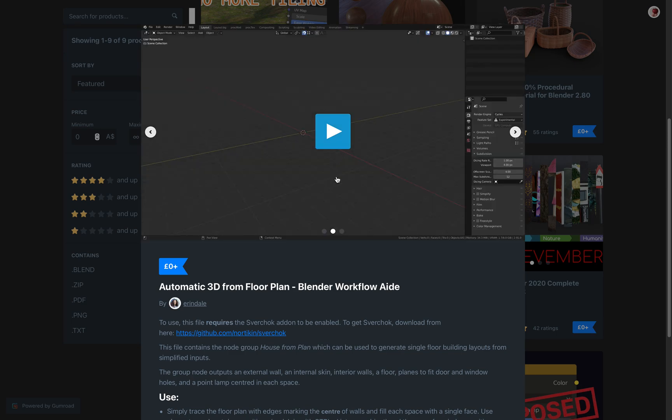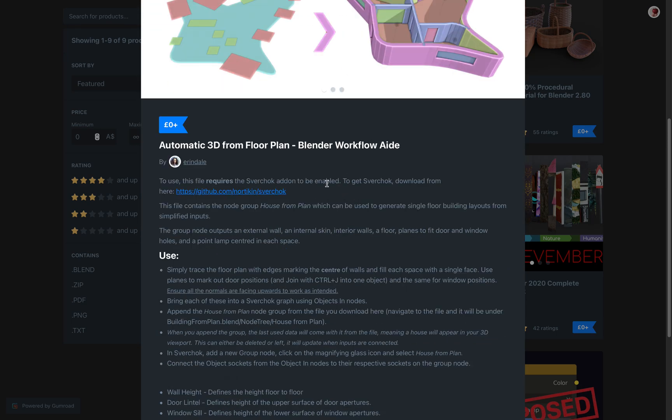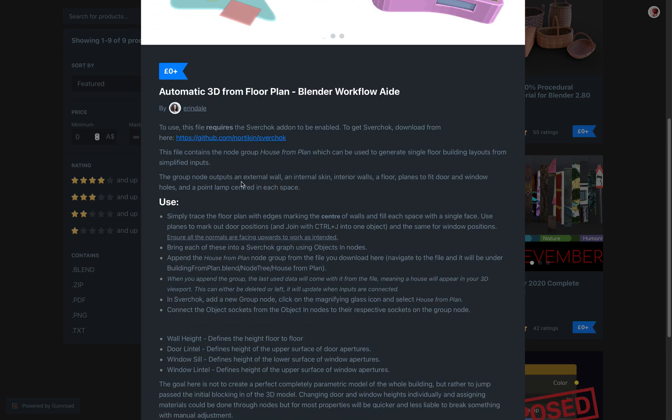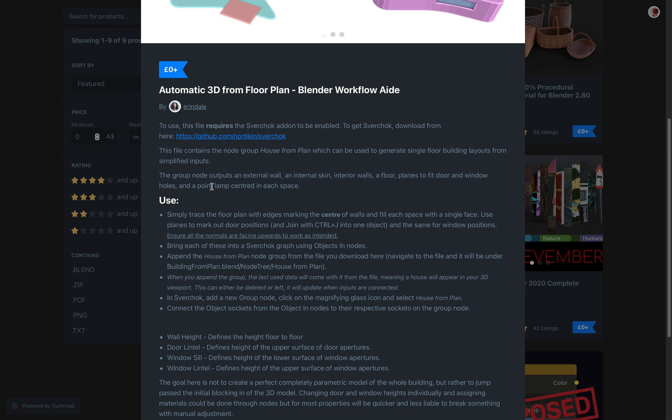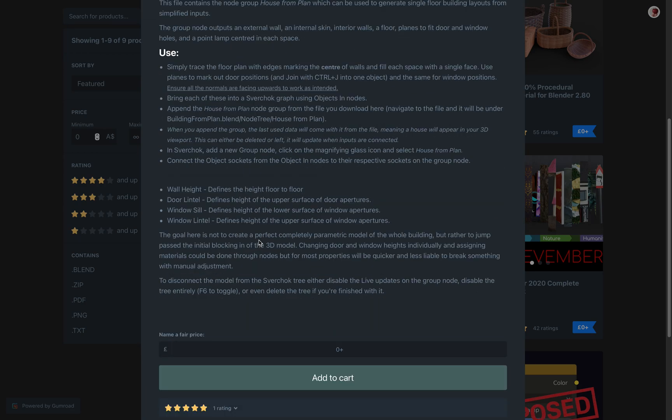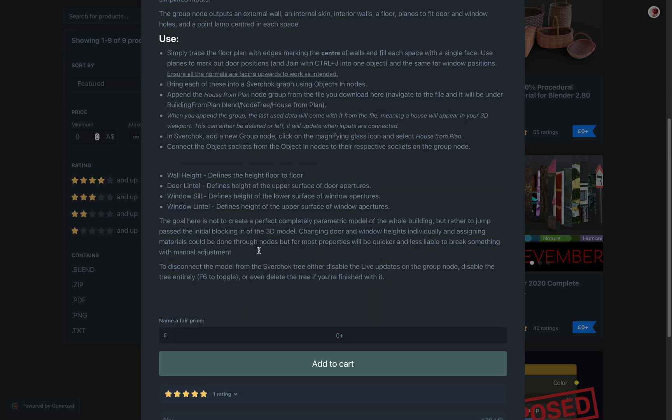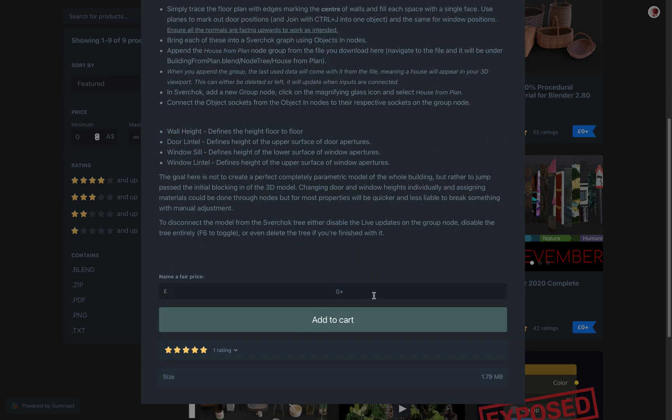Alright, so it's very interesting. You can take a look at the video how he created. This is how you use it and you can have a read. You can download it for free.